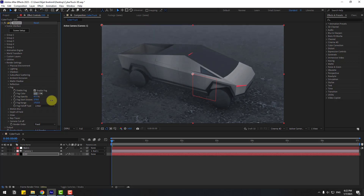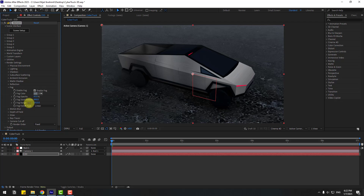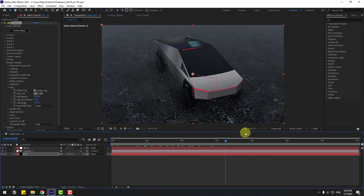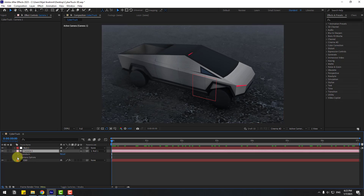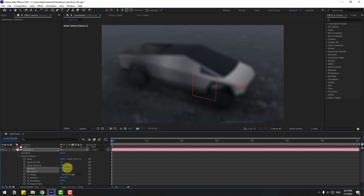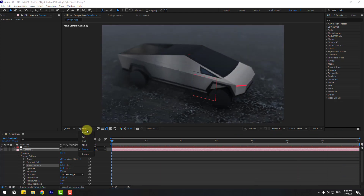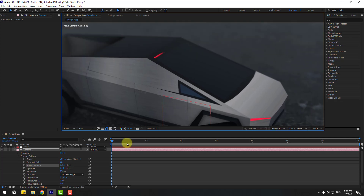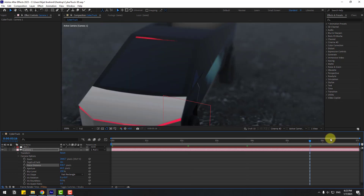Let's try to change the fog start distance for a more realistic scene. Better. Now select Camera 1, open Camera Options, and enable Depth of Field. Change Quality to Quarter, set Blur Layer to 150, then adjust Aperture and Distance. Let's see — not bad. Change Quality to Full and adjust the timing to see car details clearly.